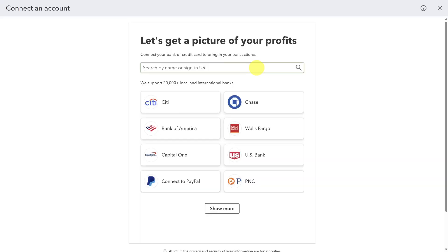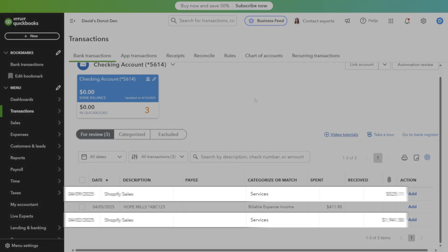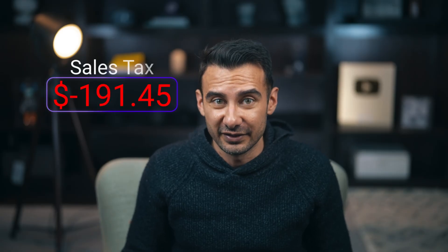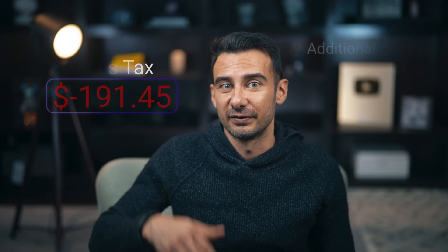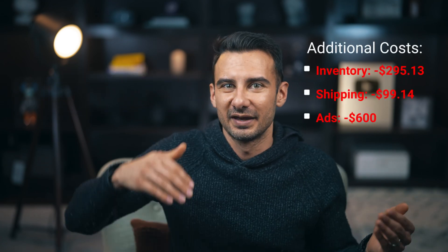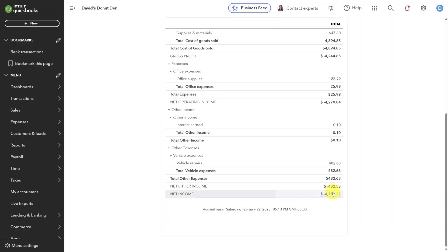Once you sign up, connect your bank account to see your Shopify payouts because that payout, it's not your profit. It still includes sales taxes. Then you factor in your inventory costs, your shipping, ads, and every other expense, and you'll finally see what you're keeping. Get started today with QuickBooks Online using the link in the description.